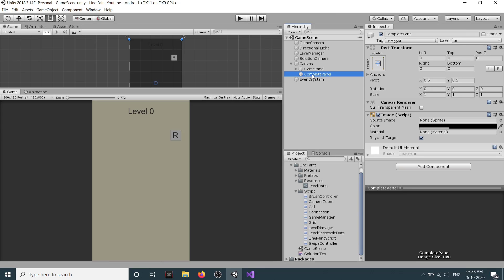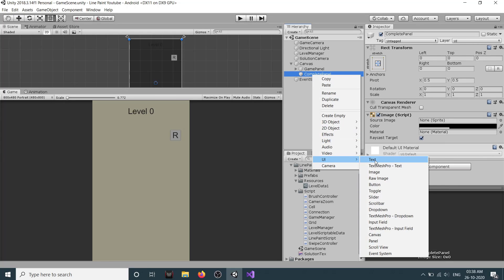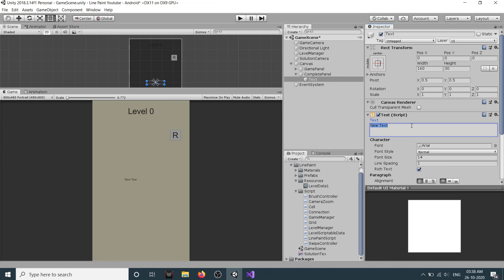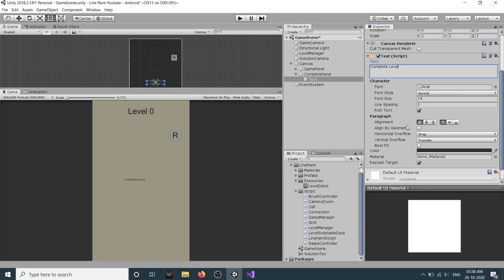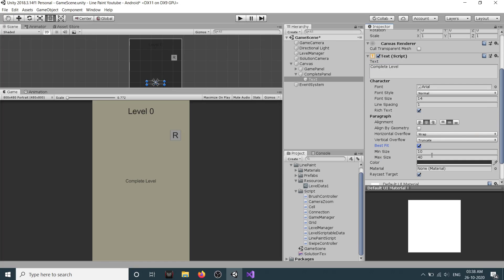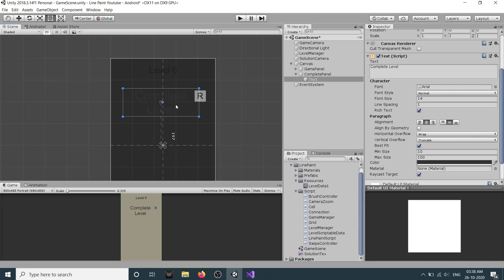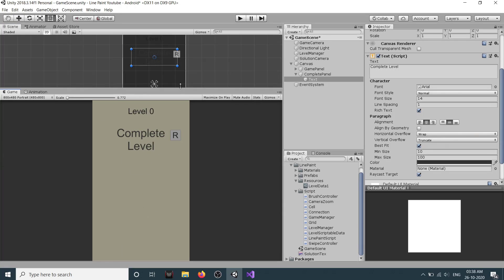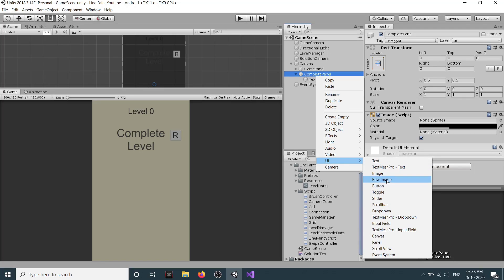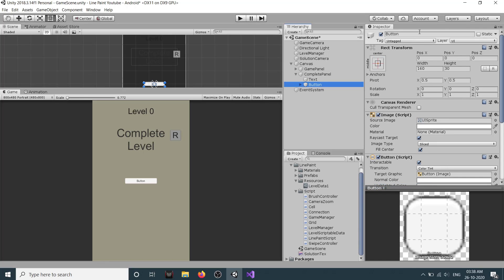Inside the complete panel we need a text - we'll call it 'levelCompleteText'. Align it, set it to best fit, and set the max size to 100. Then change its size and add a 'Next' button inside the panel as well.